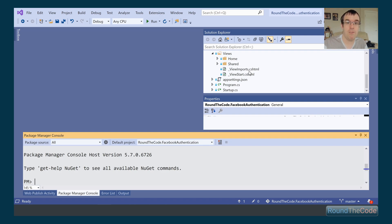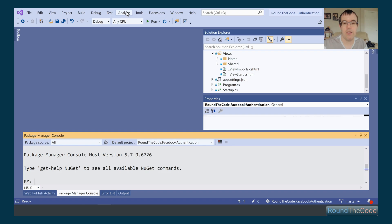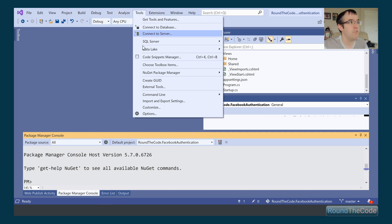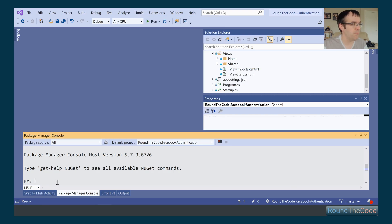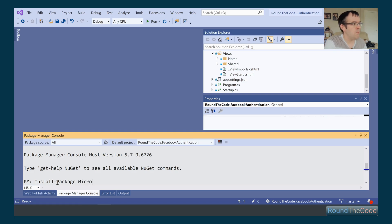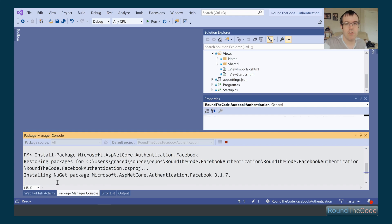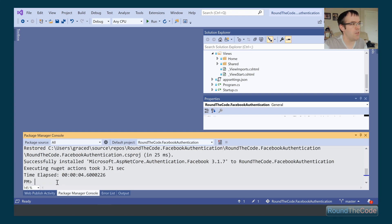If you want to follow along at home, just set up a default ASP.NET Core MVC project. The first thing we need to do is install the NuGet package 'Microsoft.AspNetCore.Authentication.Facebook'. We have Package Manager Console open — you can find it under Tools > NuGet Package Manager > Package Manager Console. We run 'Install-Package Microsoft.AspNetCore.Authentication.Facebook', and it goes ahead and installs the package.